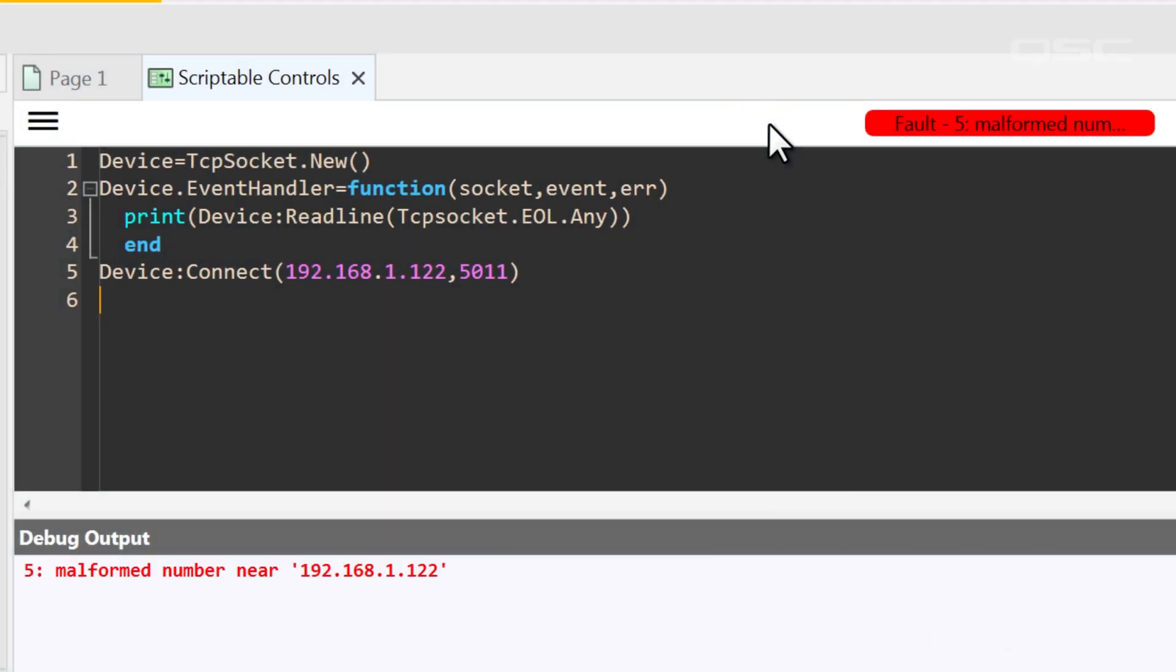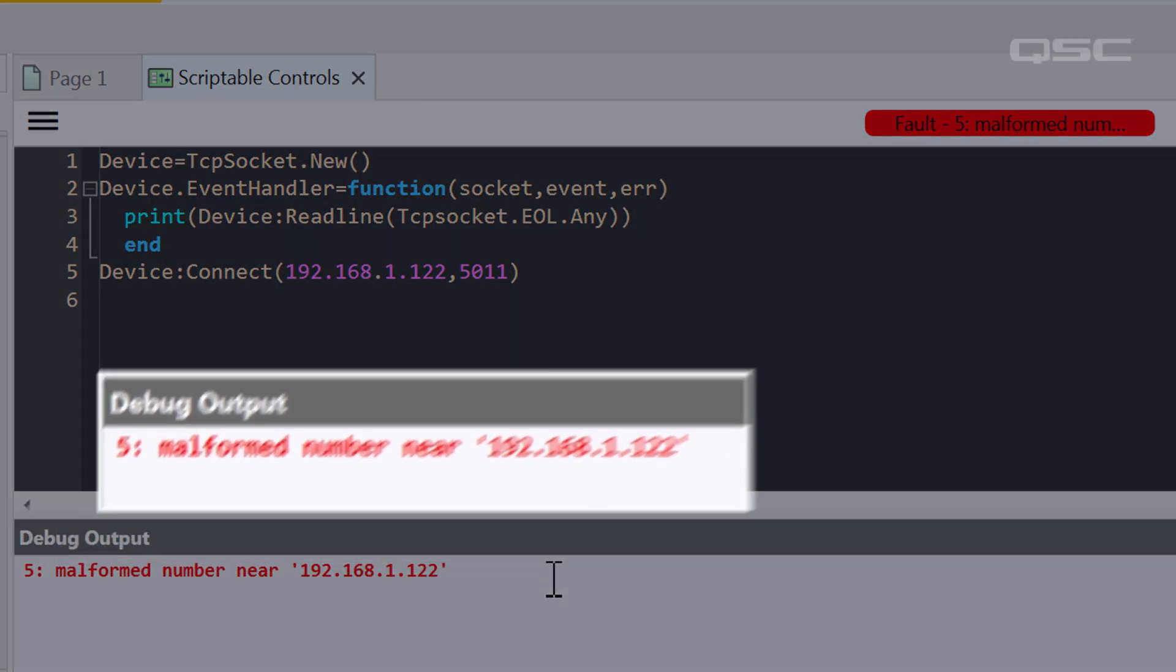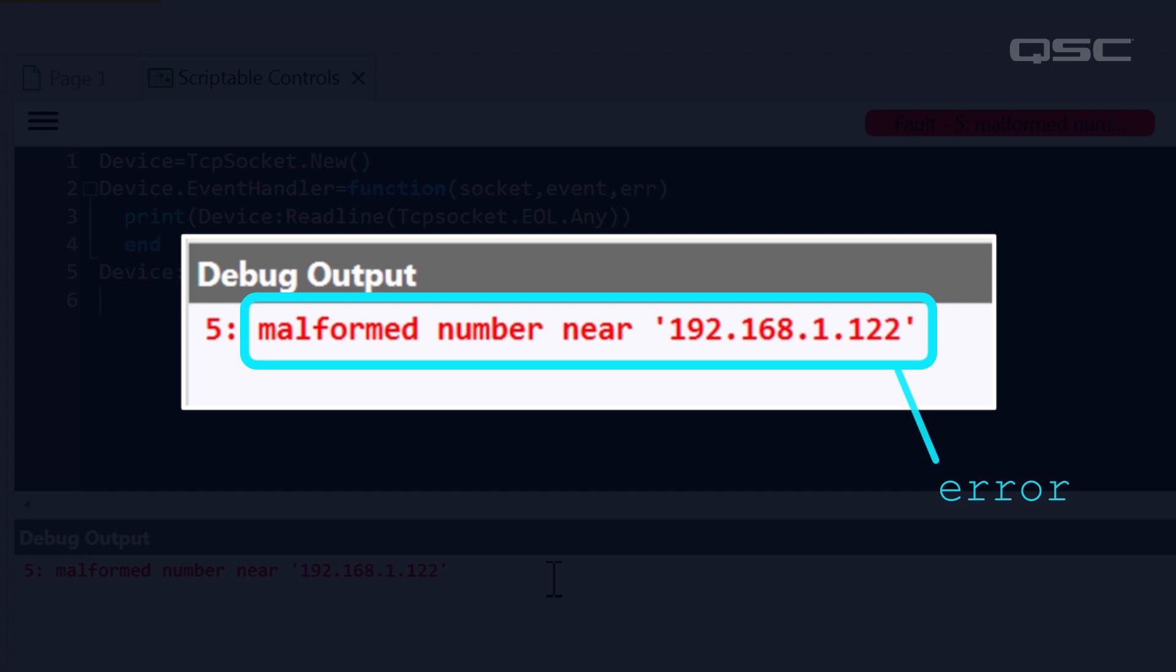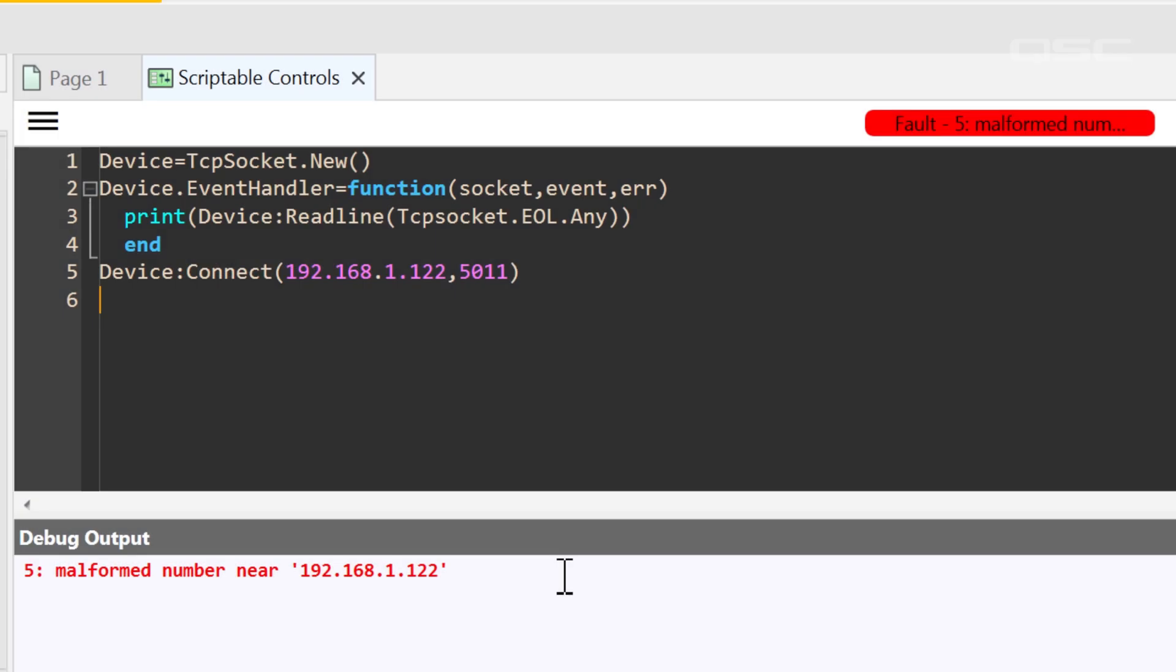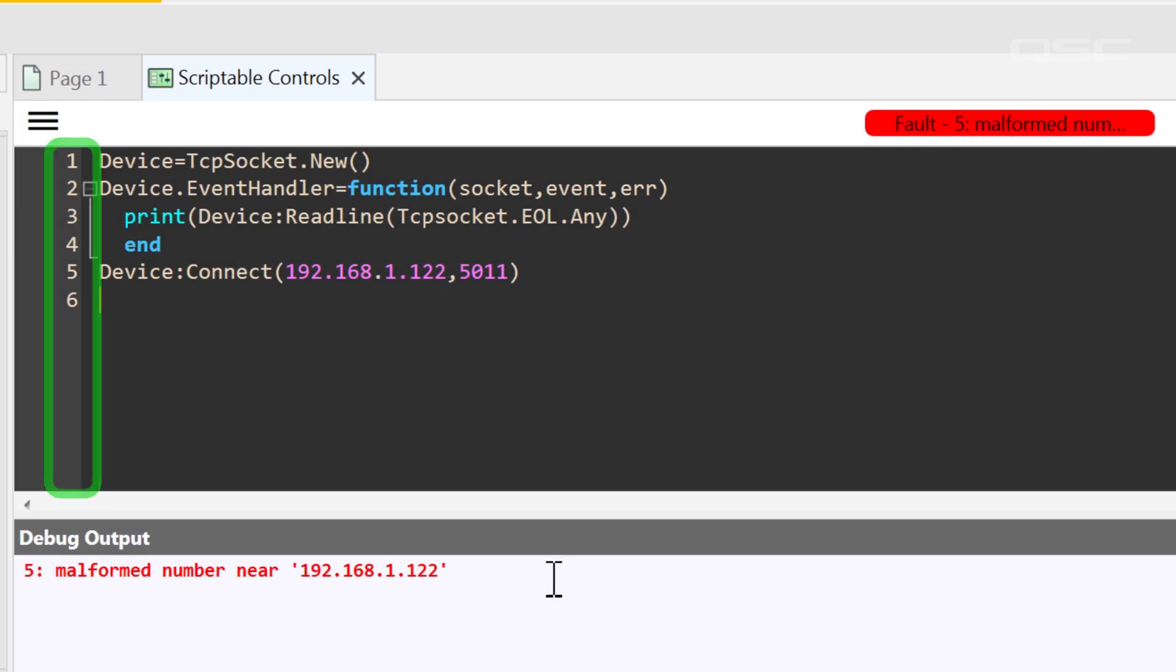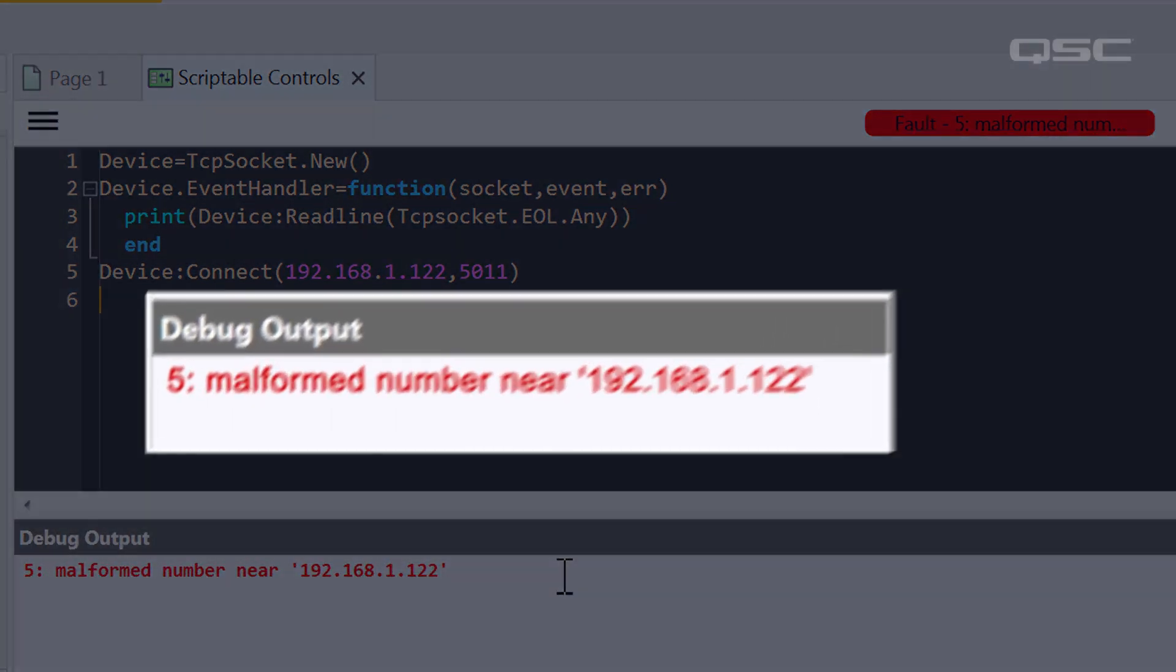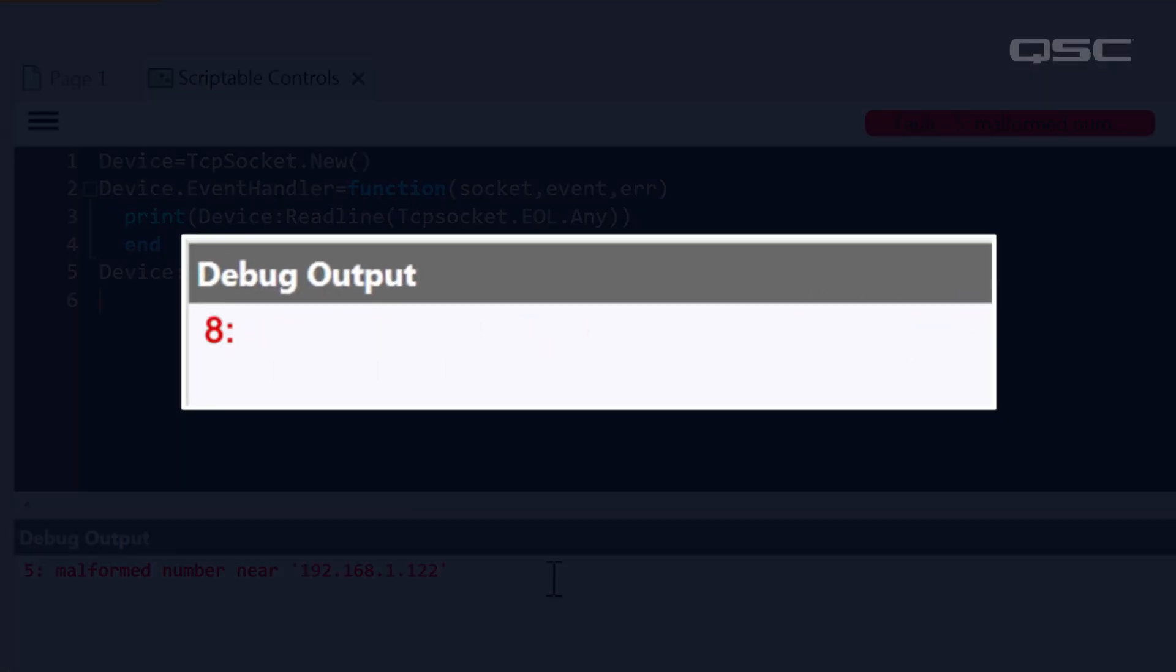At the bottom of the screen, you'll see the Debug Output window. If there are any errors in your script, the Debug window will identify what that error is and which line it occurs on. You can see the line numbers for your script listed down the left side of the editing window. When you start writing script, you may not always understand the errors the Debug window describes, but hopefully it will at least point you in the right direction.